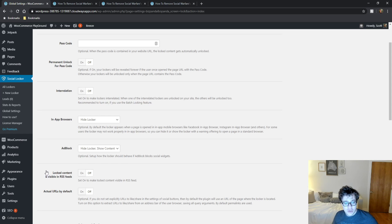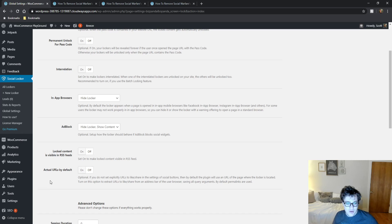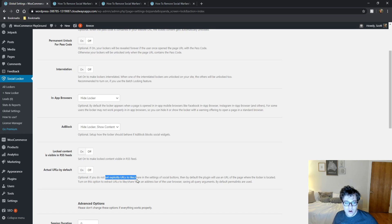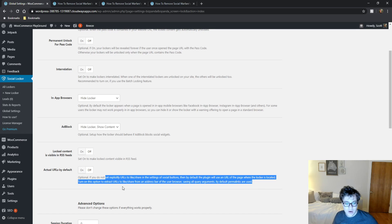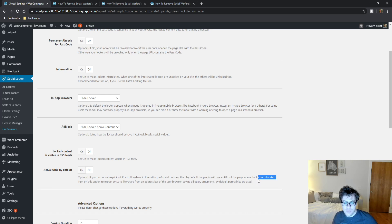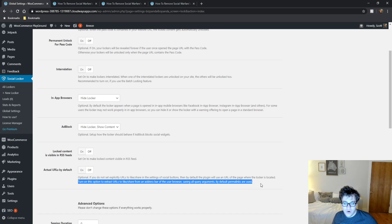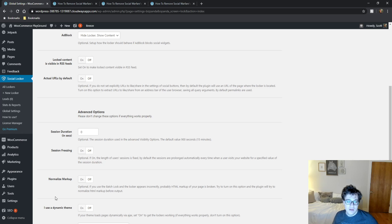You can choose to lock content if visible in the RSS feeds. Most people aren't going to do that. And then you can choose to do actual URLs by default. If you do not set explicit URLs to like share, then the plugin by default will use a URL of the page where the locker is located. You can choose to turn on this option to extract URLs to like share from an address bar from the user browsing history. Does not really matter.